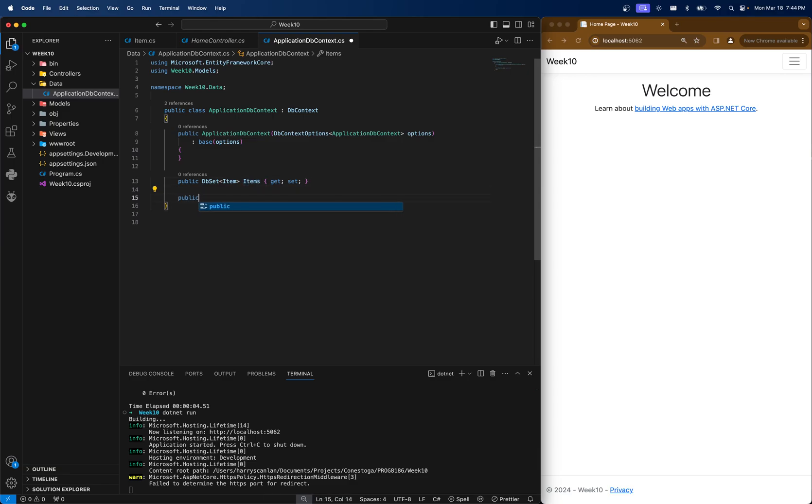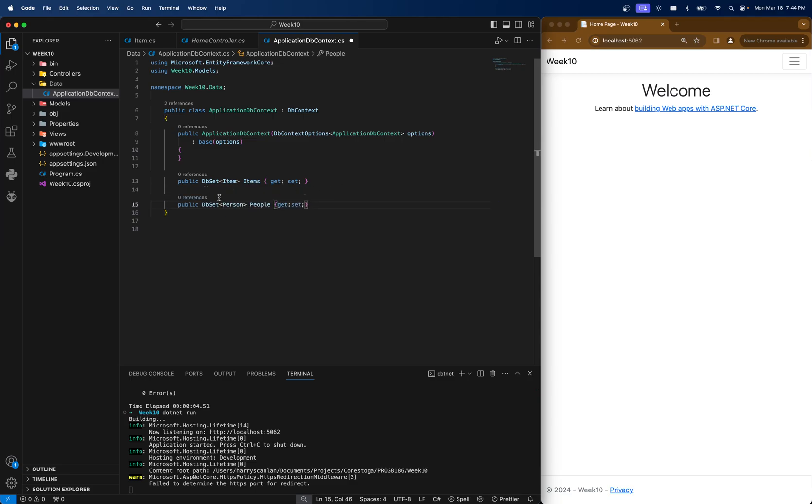So if I had a person class and I wanted to create a new table for person, I would define it something like this after making the model. That's kind of what the dbcontext is for.